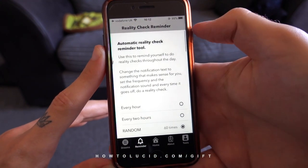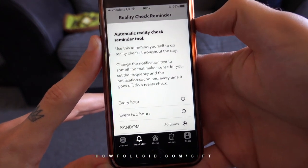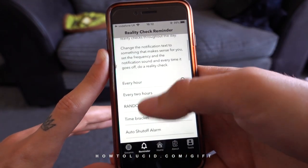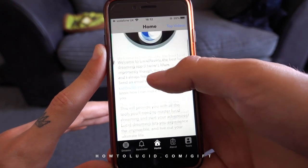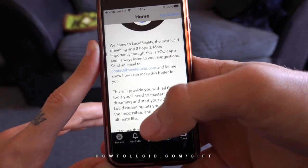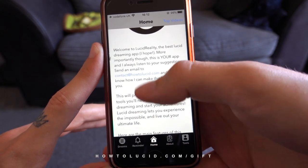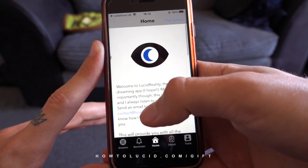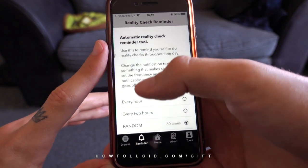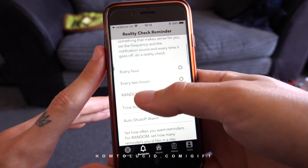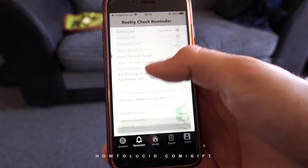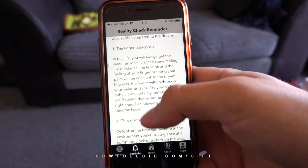For any feature suggestions, bugs, or feedback, comment on this video or email me at contact@howtolucid.com with 'app suggestion' in the subject line. This is entirely your app — I want to make this the best lucid dreaming app for you. These are the features I use personally every day, and the entire thing is completely free with no ads whatsoever — no banners, nothing like that.